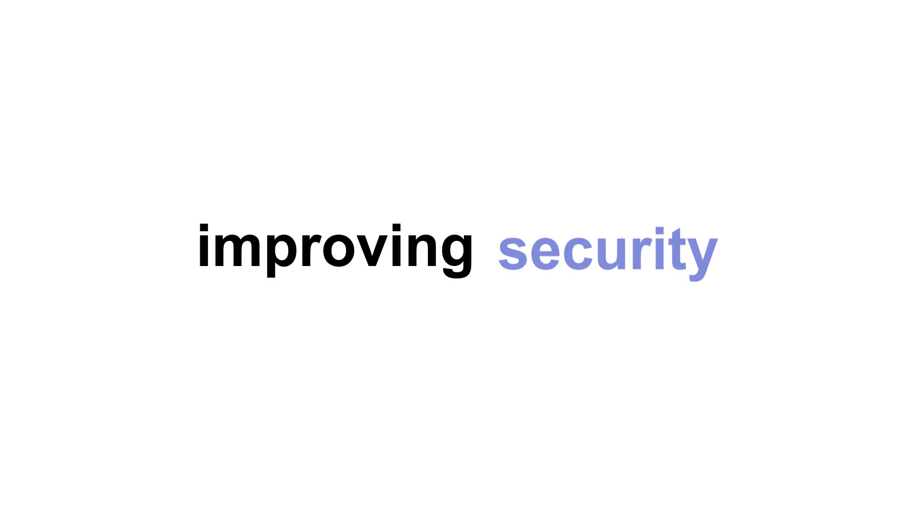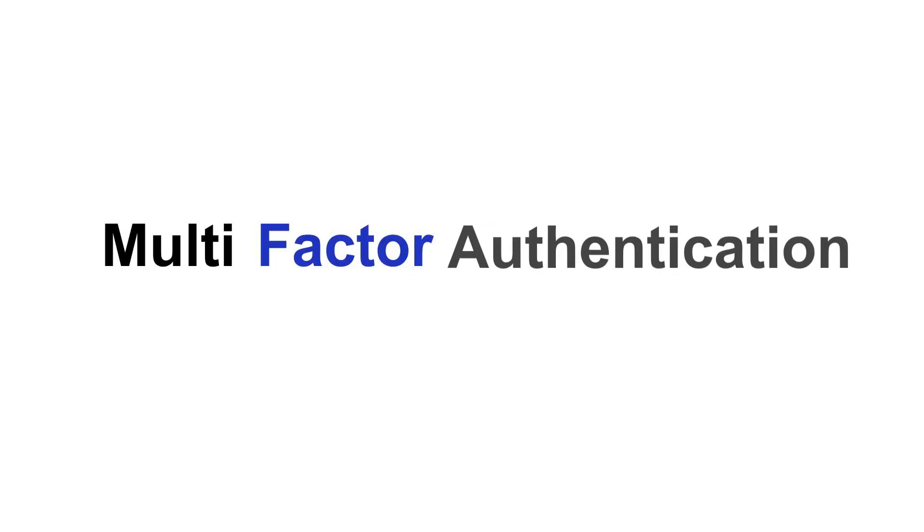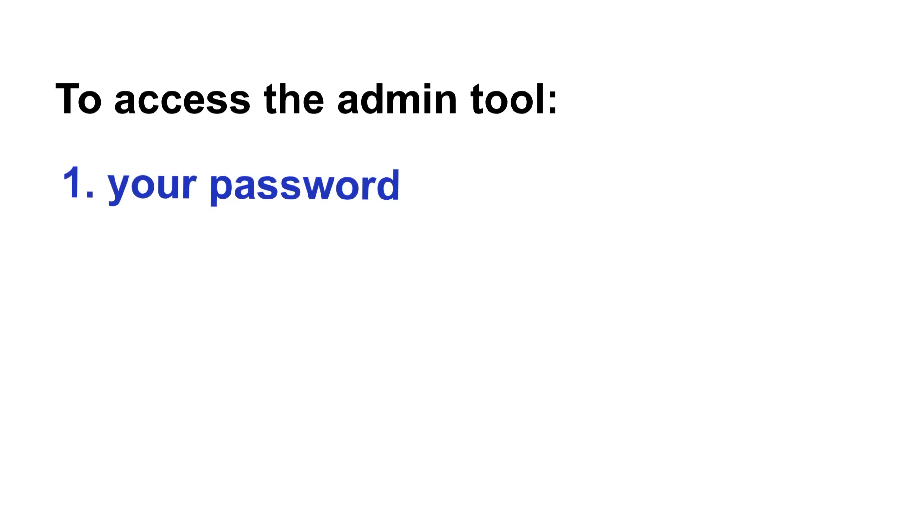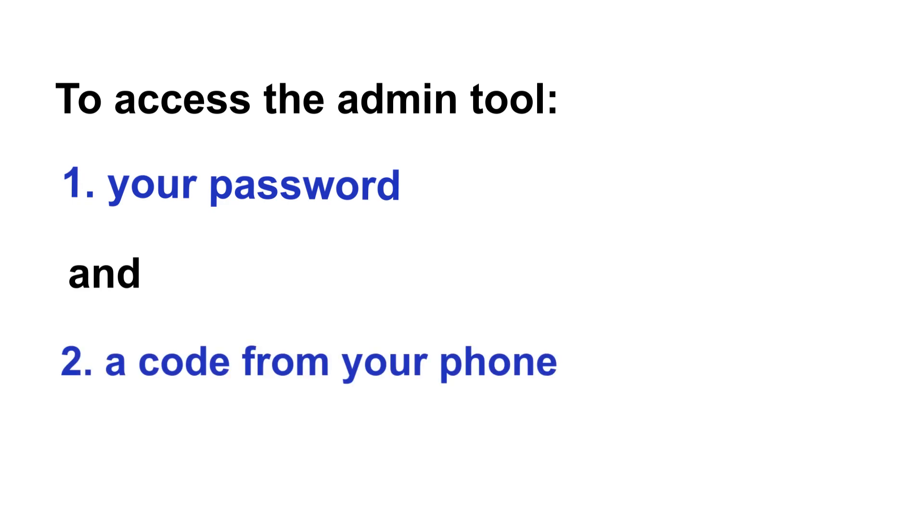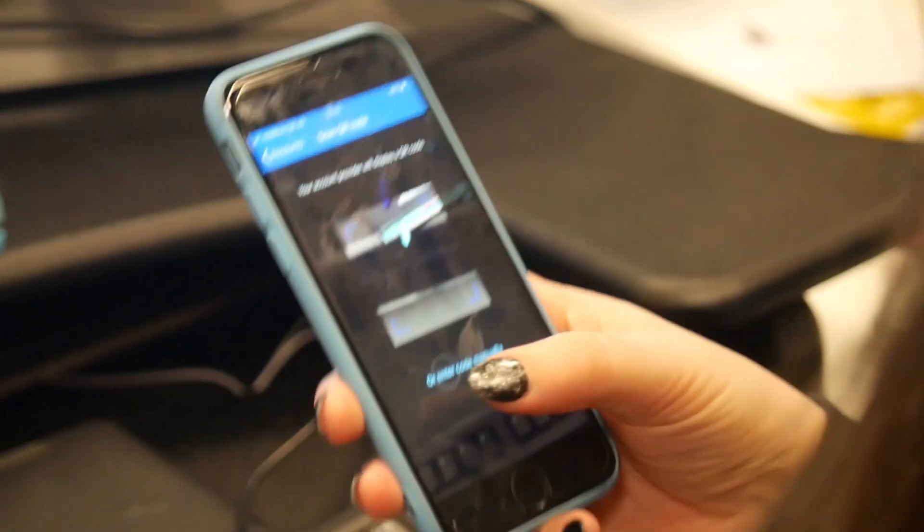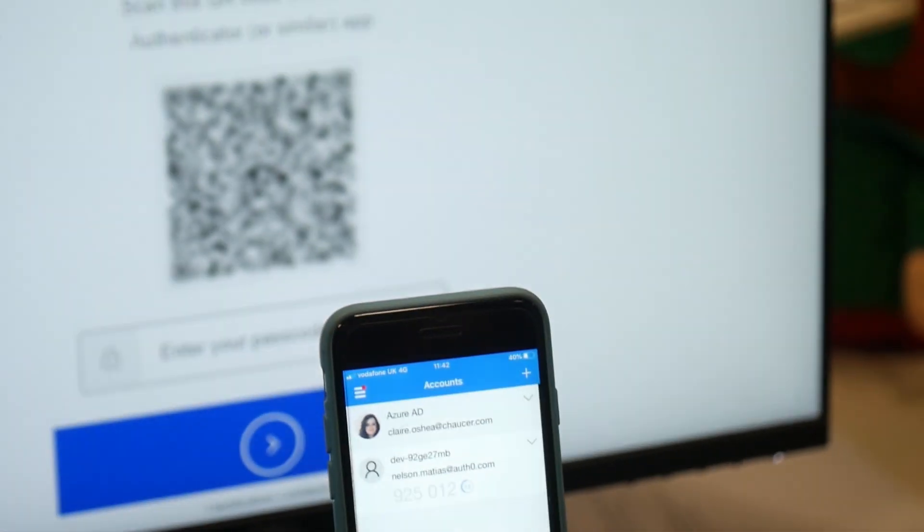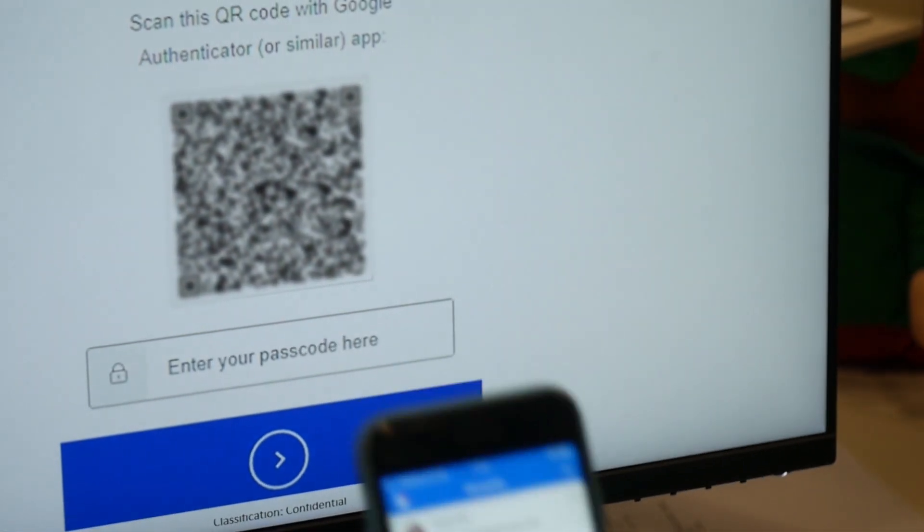Finally, we're improving security by introducing multi-factor authentication to access the admin tool. We get that this is an extra step, but we're making things easy by letting you use any authenticator app you already use, or if you don't have one set up, we have step-by-step guides to walk you through.